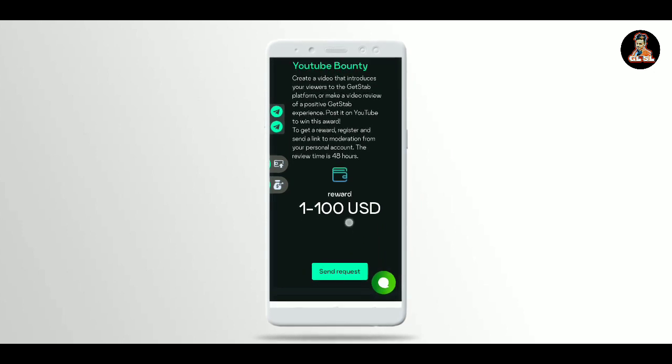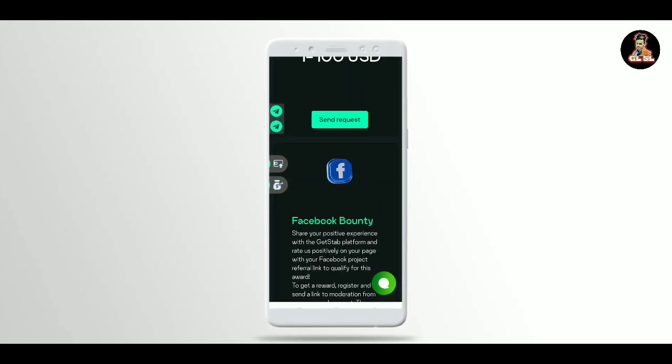If you want to earn from your Facebook account, you need to post content. Copy the post link to share.